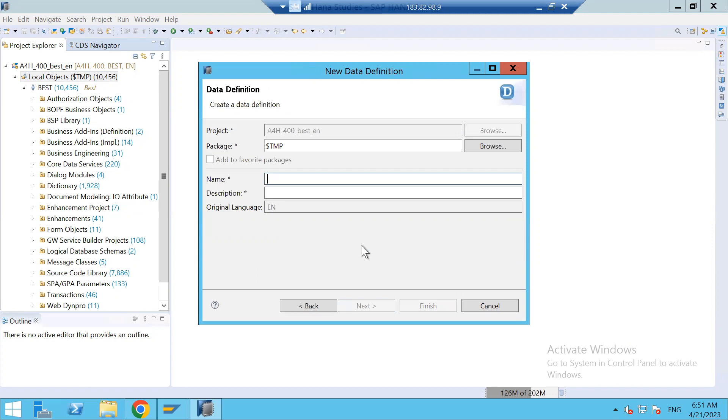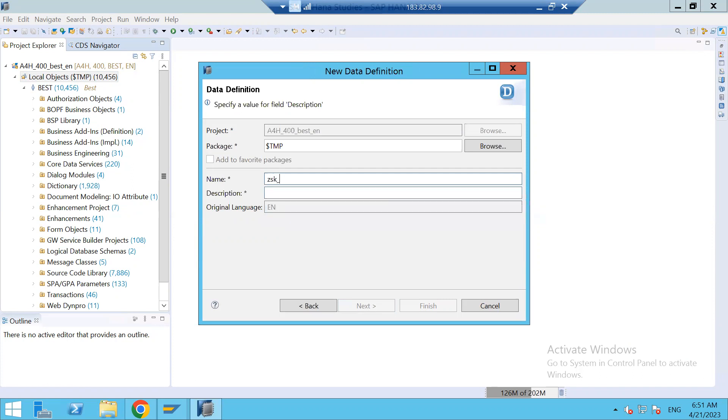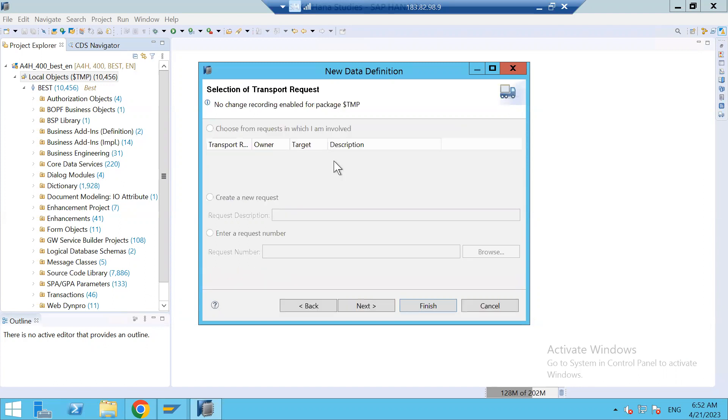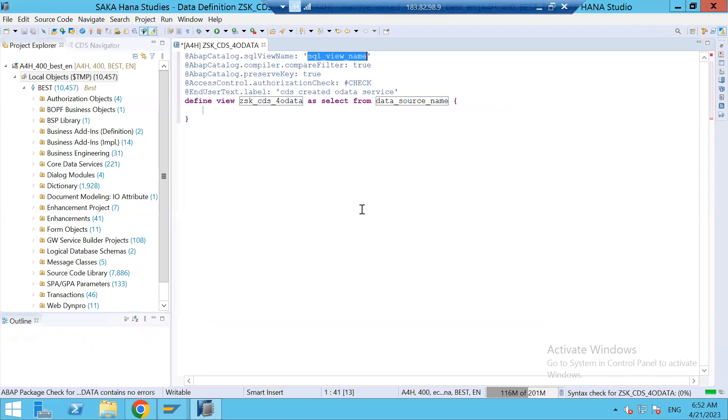I will give ZAKA_CDS_FOR_ODATA. CDS created for OData Service. Click on next and let it be a local object. You can finish the template of CDS View. You can see and I'll write the query.